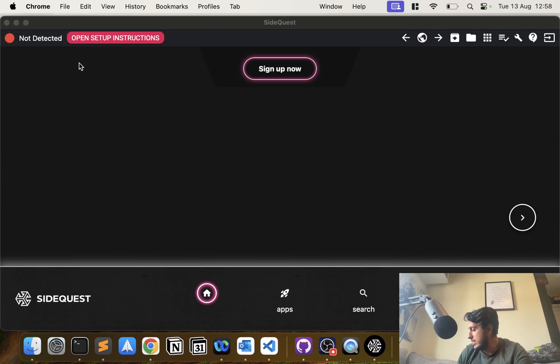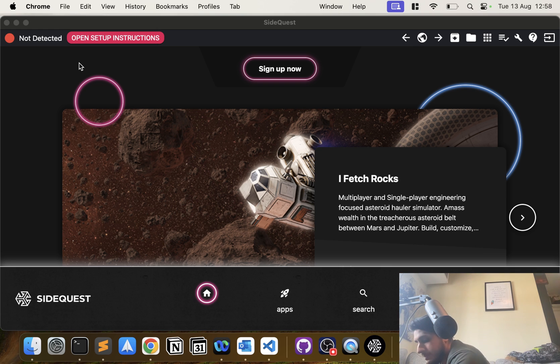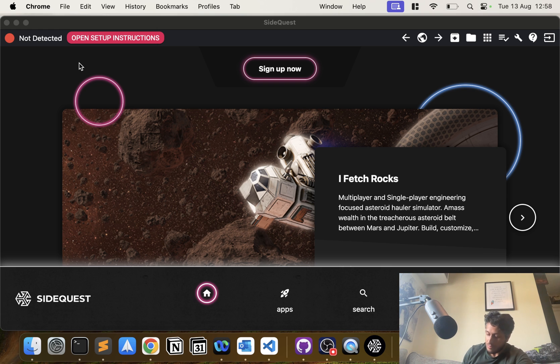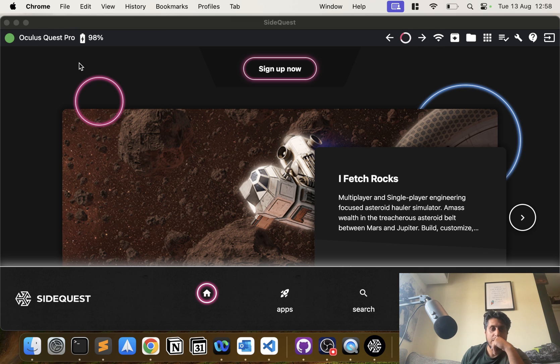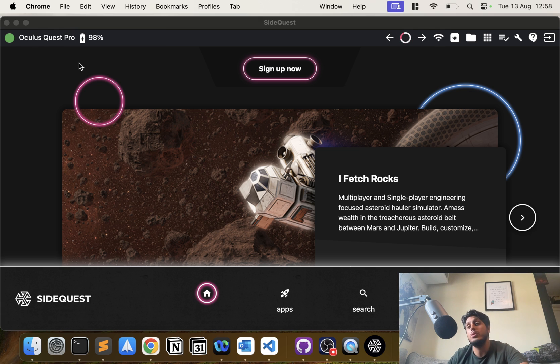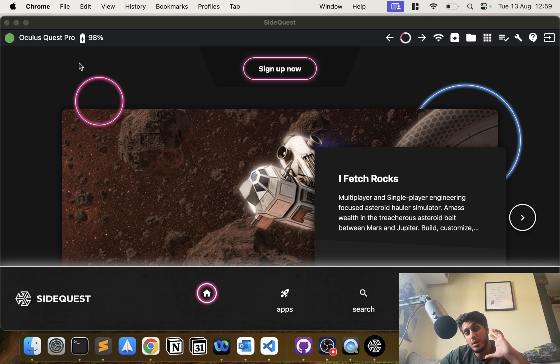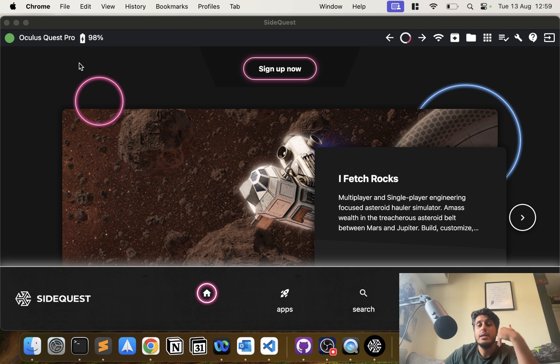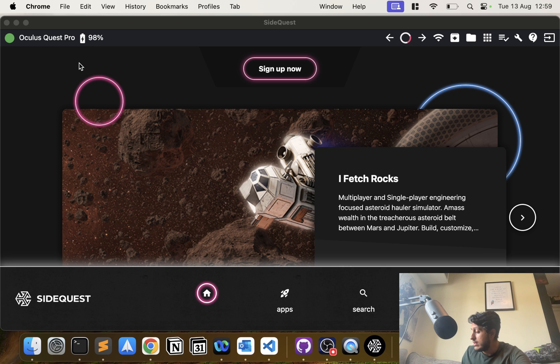Let's see if SideQuest has launched. It has—it says device not detected because I haven't plugged it in. So now if I plug it in, mine's gone green. For you it probably won't go green, it'll probably go orange, something about permission. You put your headset on, use the controller, accept the permissions, and then you go green.